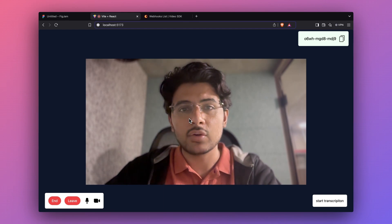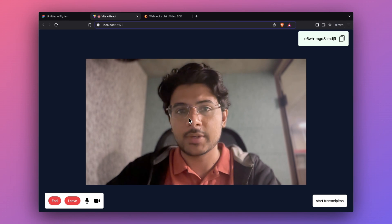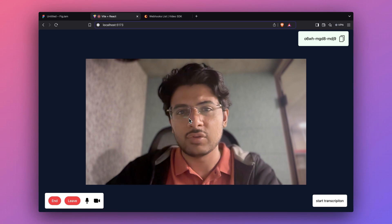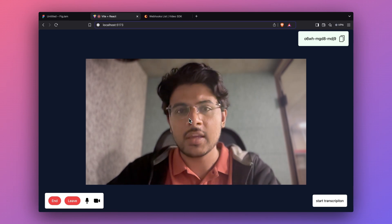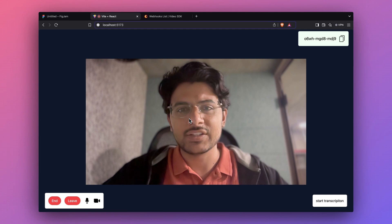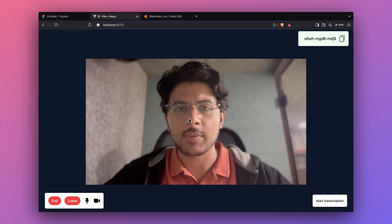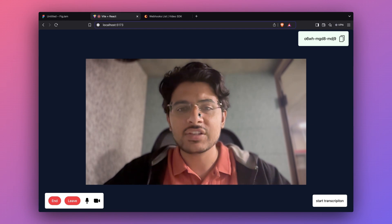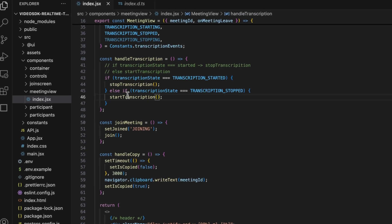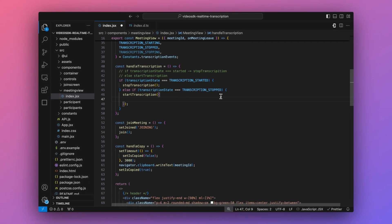Now that you've seen how easy it is to implement real-time transcription, one more thing you can do is make use of webhooks. With webhooks you can bridge the gap between your own system and Video SDK. For example, if you created your own server and want instant notifications about transcription state, you can achieve that by making a few changes to the startTranscription function, where you specify the webhook URL.